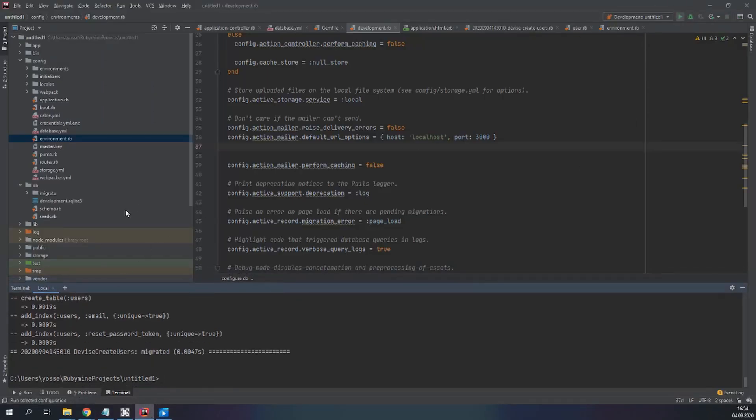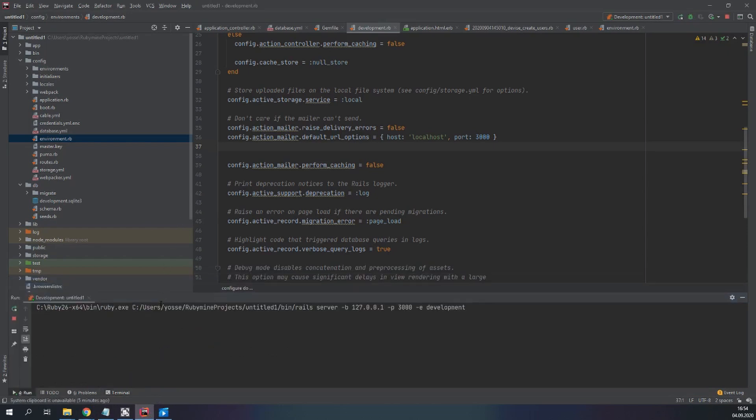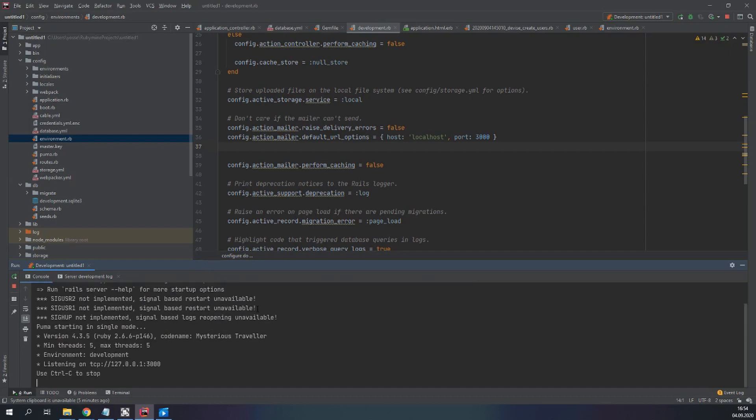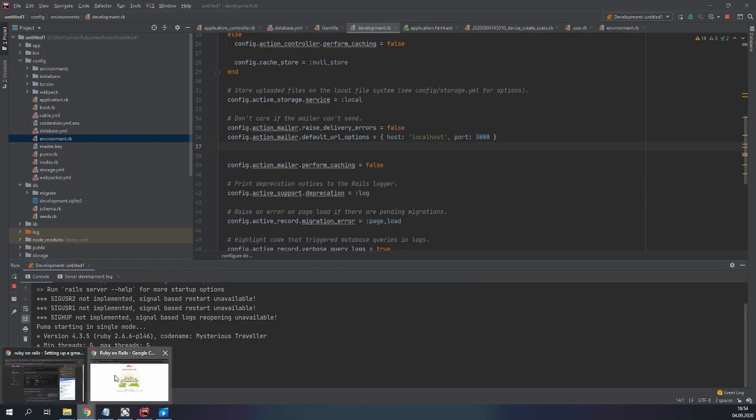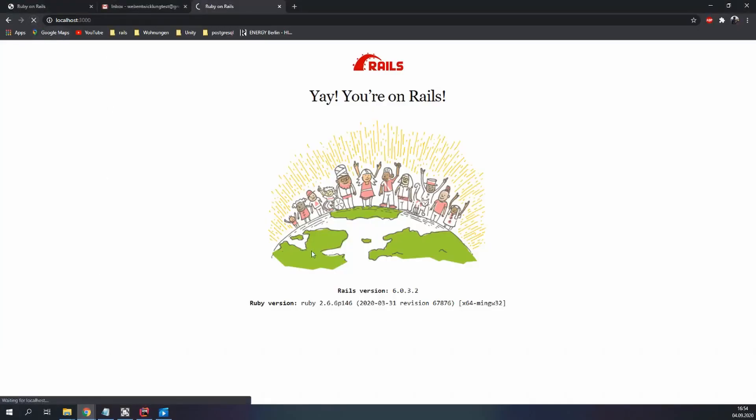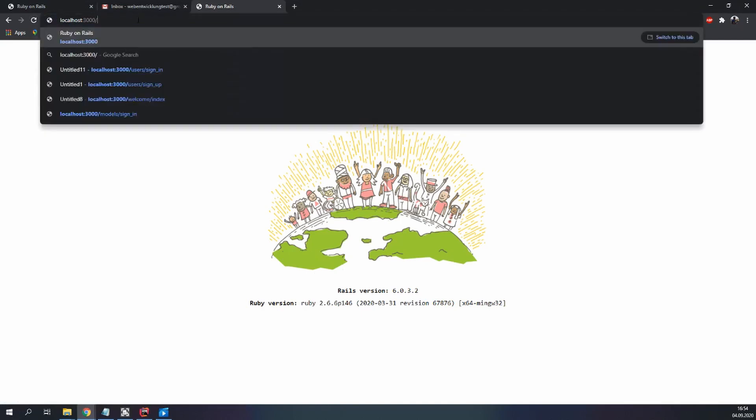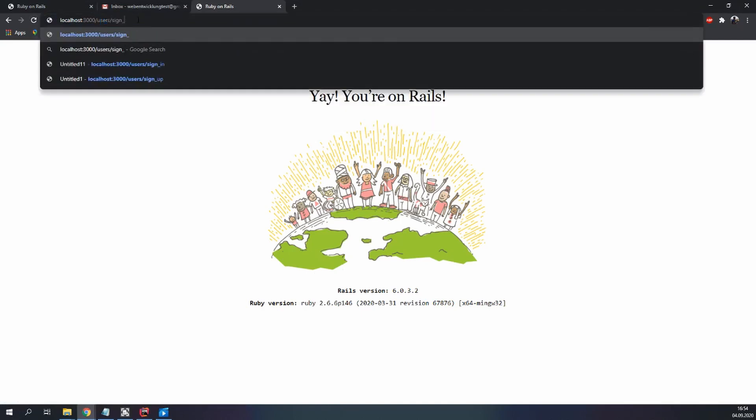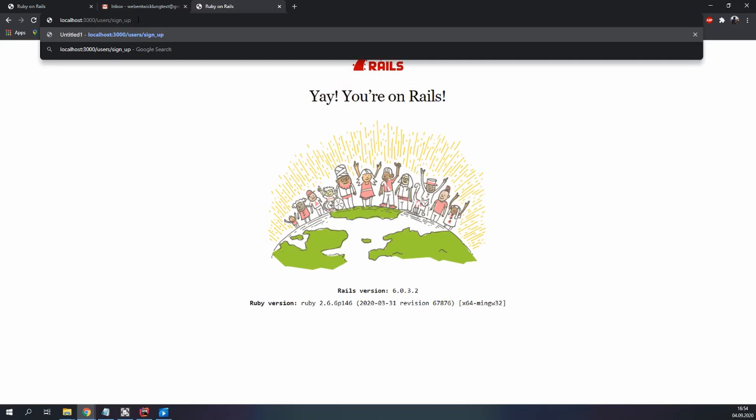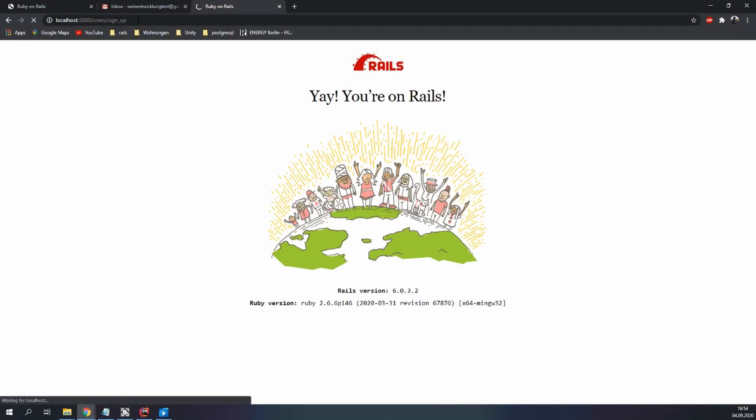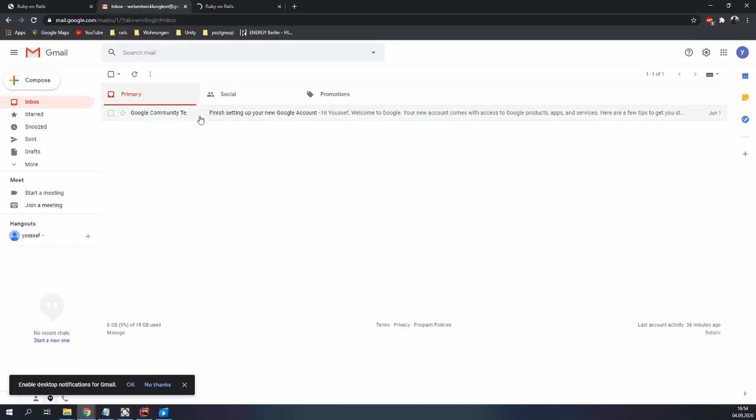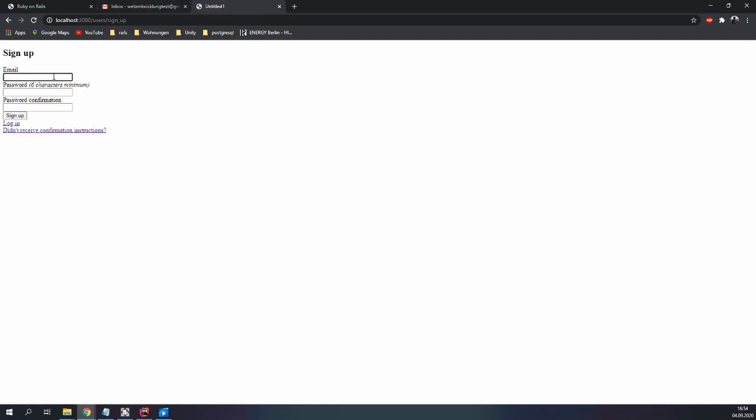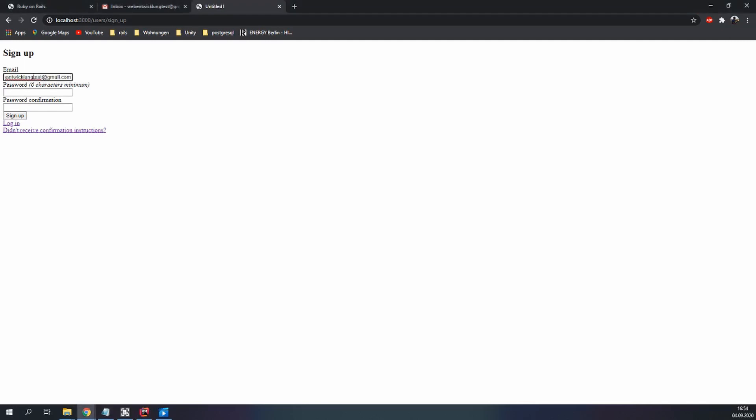So now if we run our application. Let's try to refresh this page. It's working. If we go to users, sign up. This is our email we're going to sign in with or sign up with. Let me copy it. Put the password. Sign up.